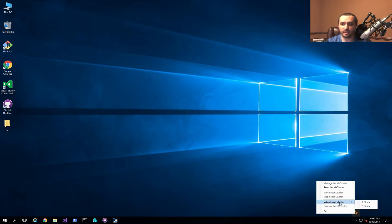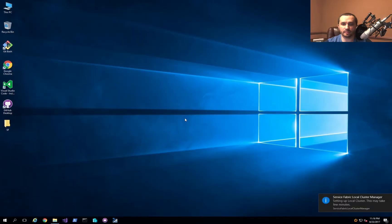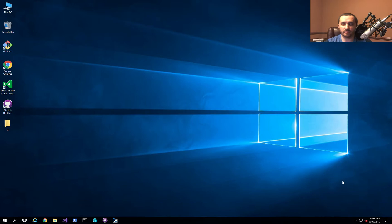I'll go ahead and click on the one-node cluster and allow it to start setting up. You'll get a quick notification telling you that things have started, and in a couple of minutes you'll get another notification that everything is ready for you to use.